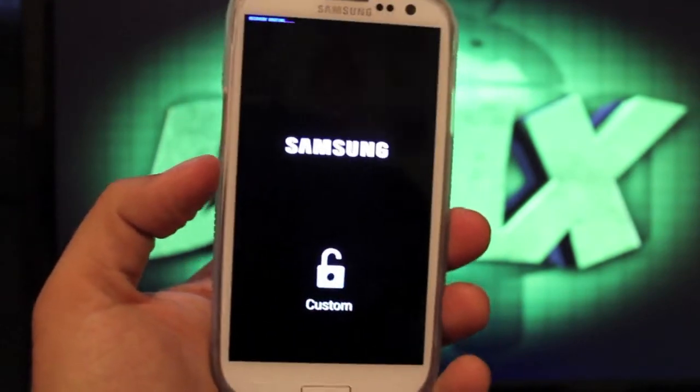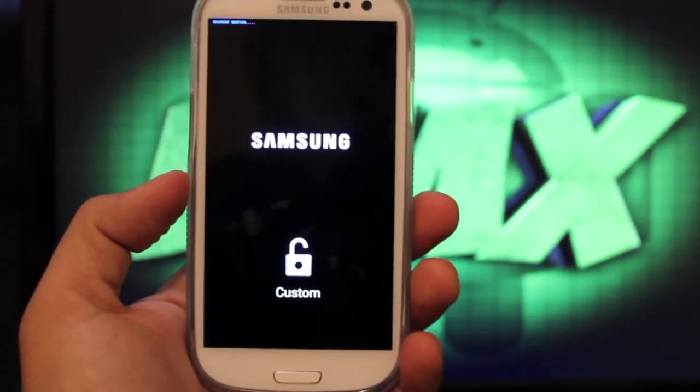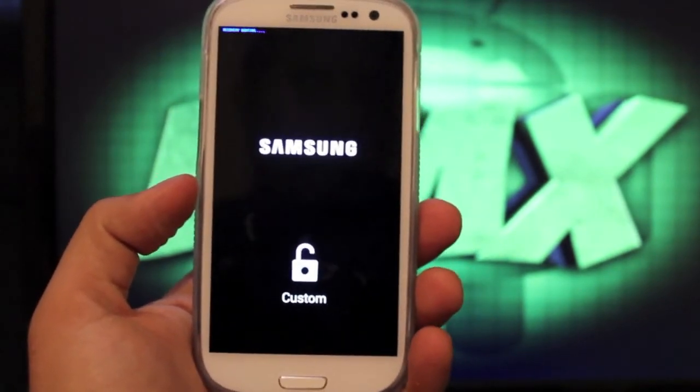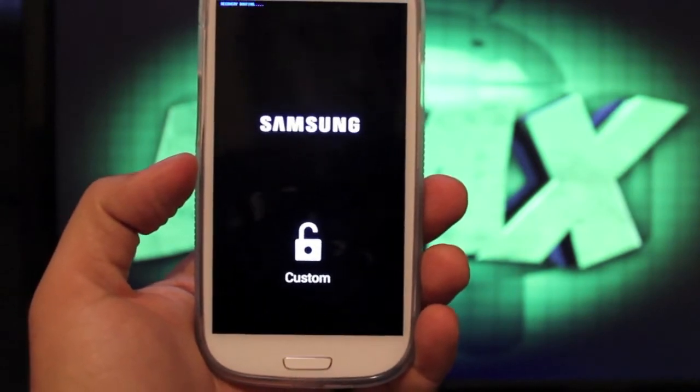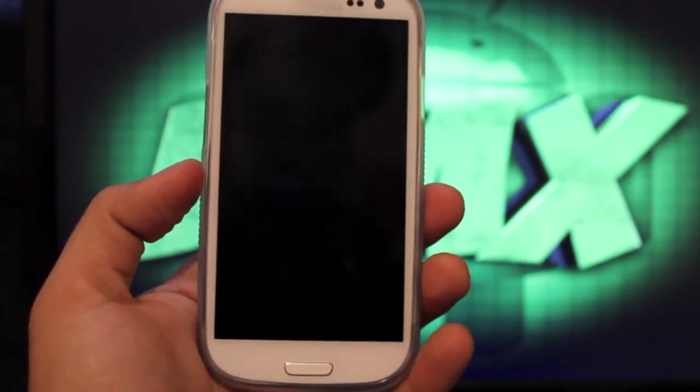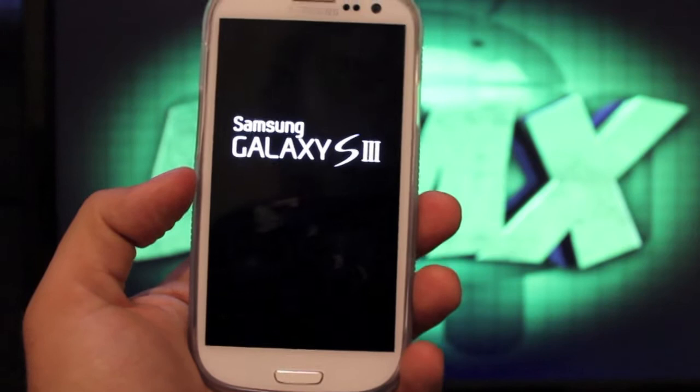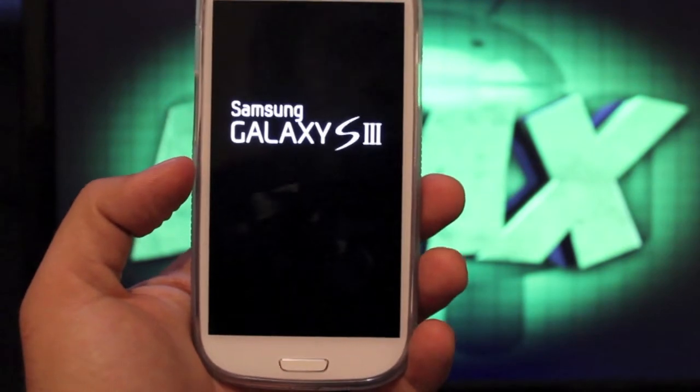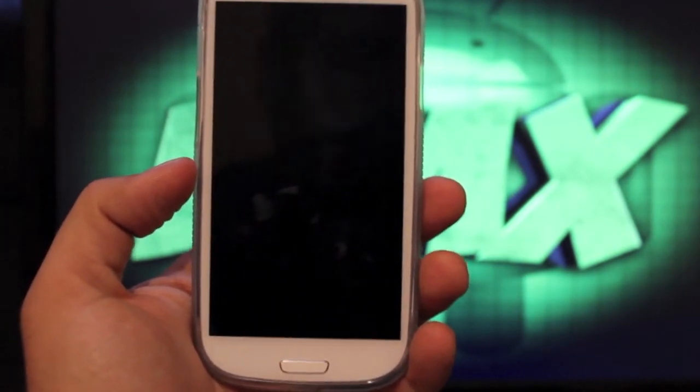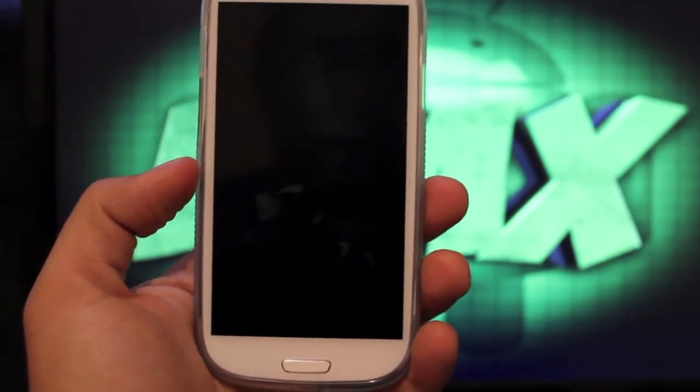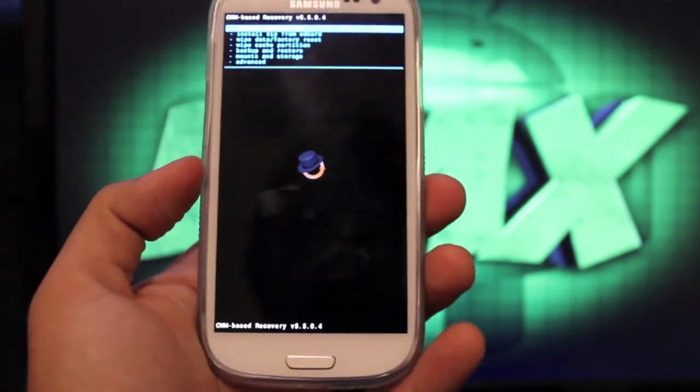So we're booting into recovery now. This is very simple, very easy. You want to have this backup on your phone just in case something bad happens if you're flashing a custom ROM or something like that. You'll always have a clean slate to revert to.